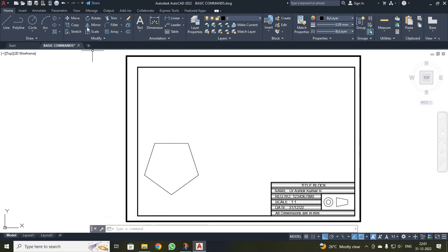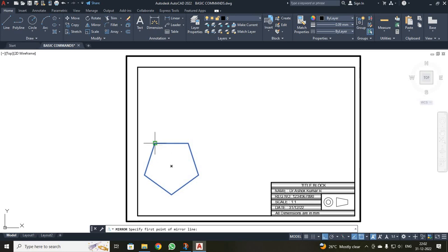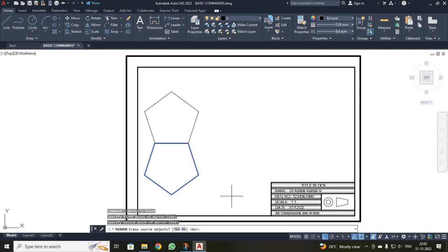Next is the mirror command. I clicked mirror, selected the pentagon, and pressed enter. It asked for the first point of the mirror line — I selected that, then selected the second point. It asked whether to erase the source object. I chose no, and you can see both objects are now present.